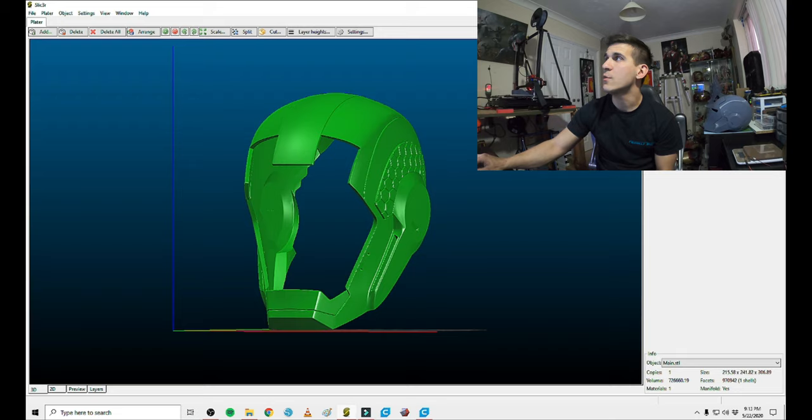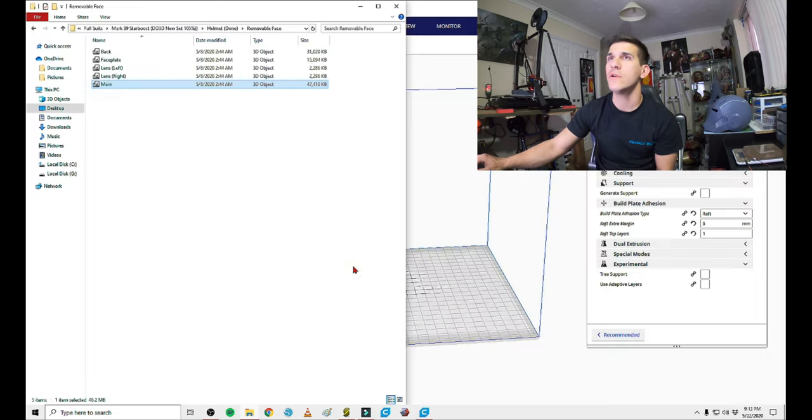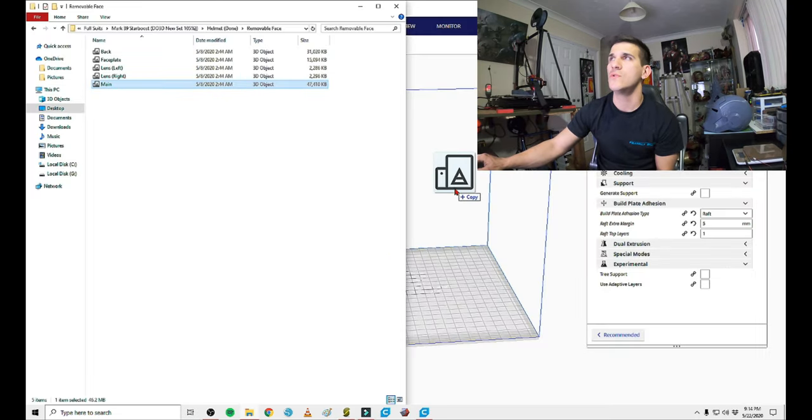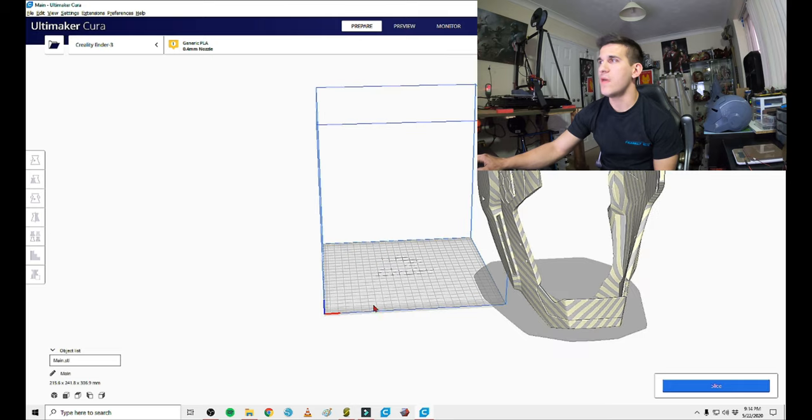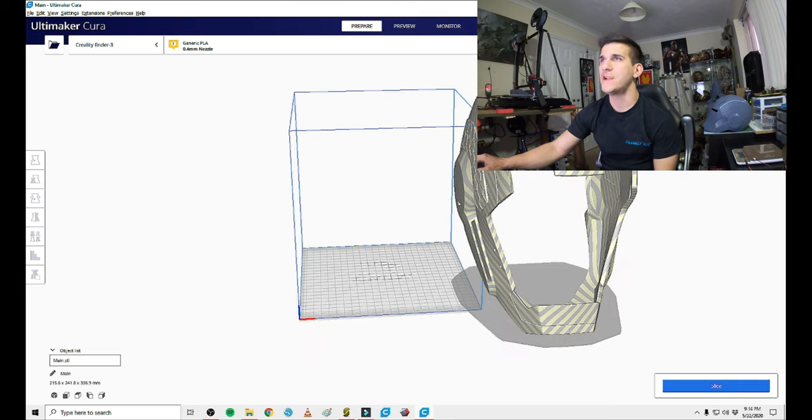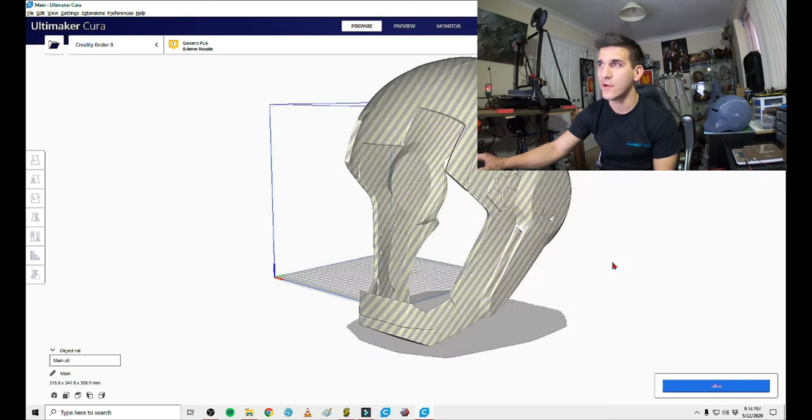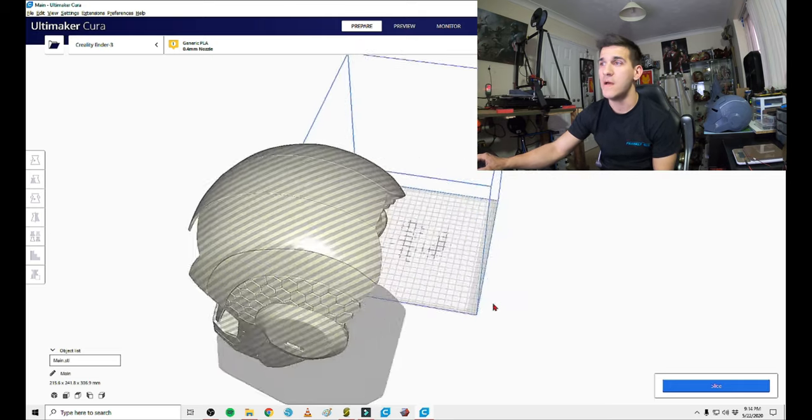So we're going to leave this in here and then we're going to go over to Cura and drop the main into Cura. Well, that's not going to fit on an Ender 3. So right off the bat, we're going to have to cut that up.